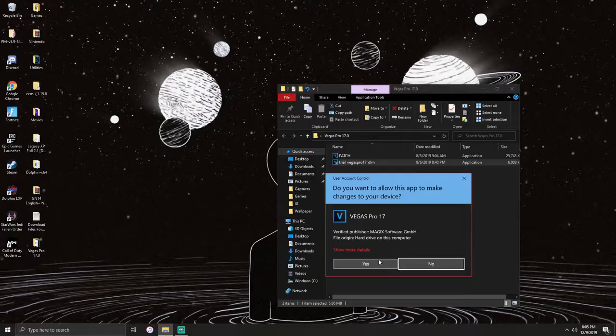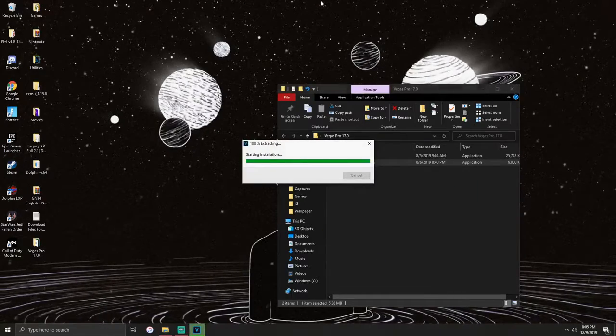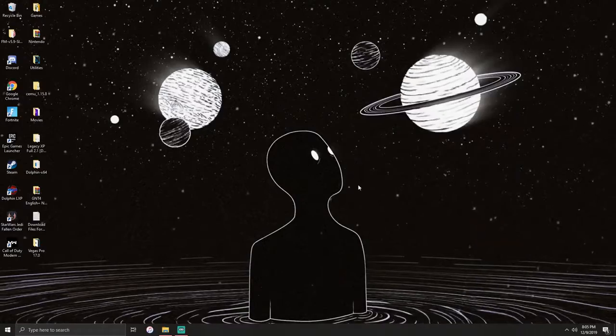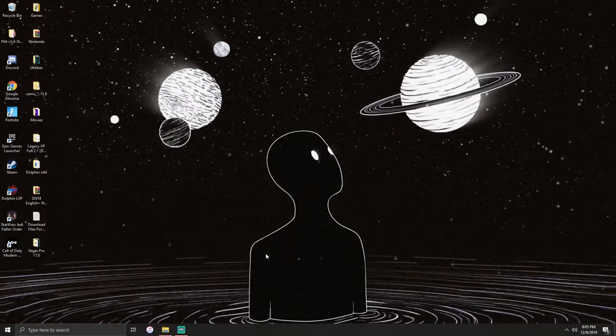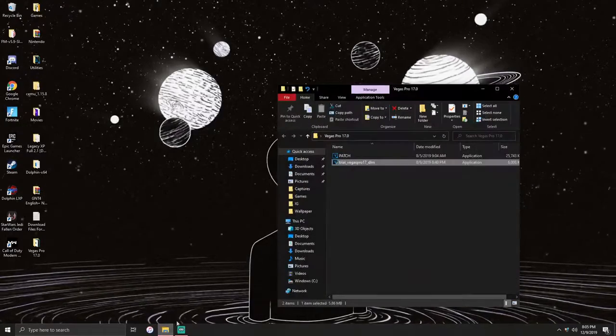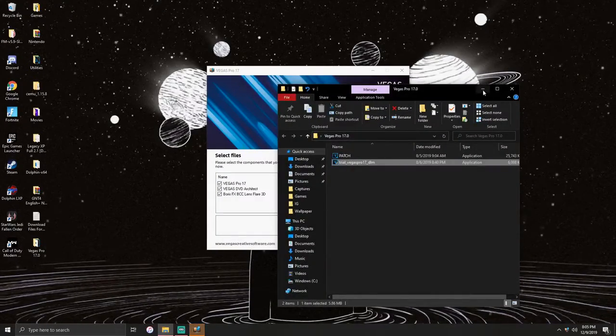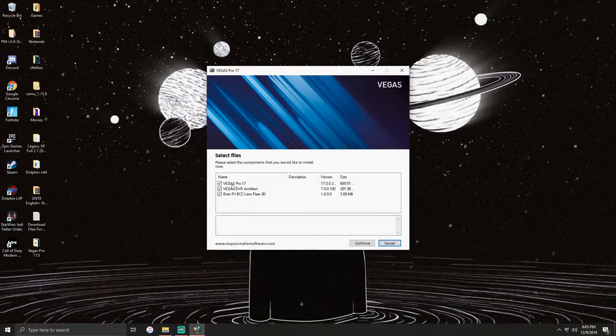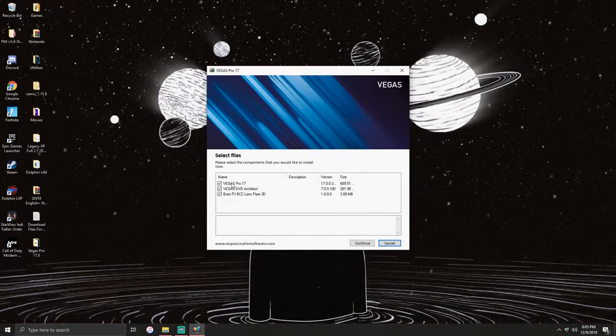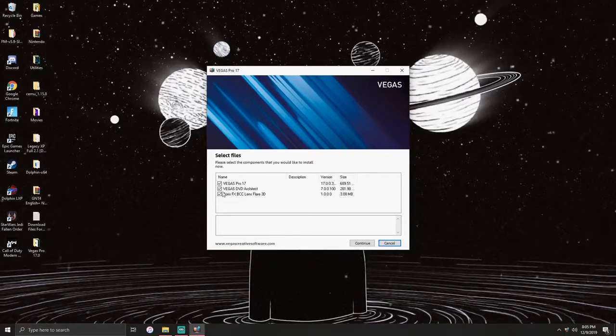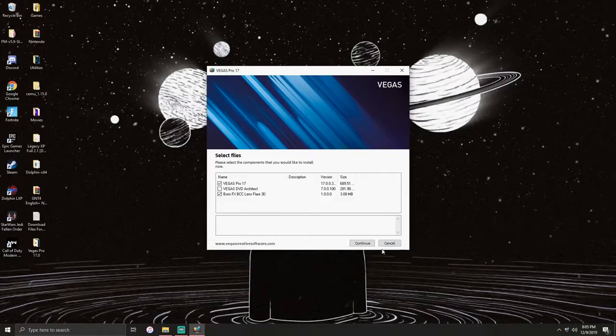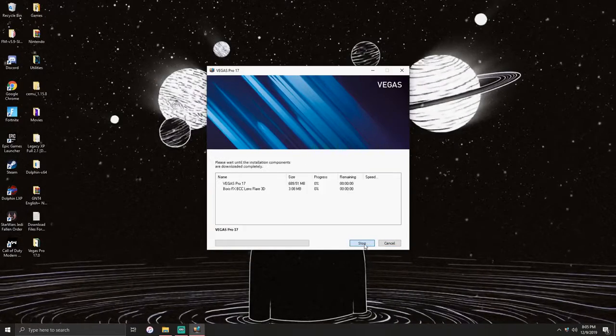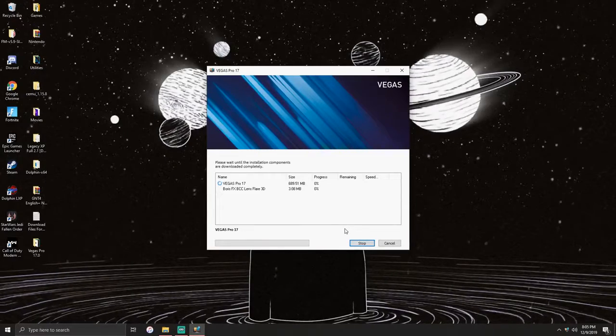Since that is the trial, it'll start doing its thing. Just wait for it. Here you have three options. I would honestly just install Vegas Pro and the Boris effects, but if you want the DVD Architect you can also get that too. I'm not going to install it, but it's there. Click continue and it'll start installing.